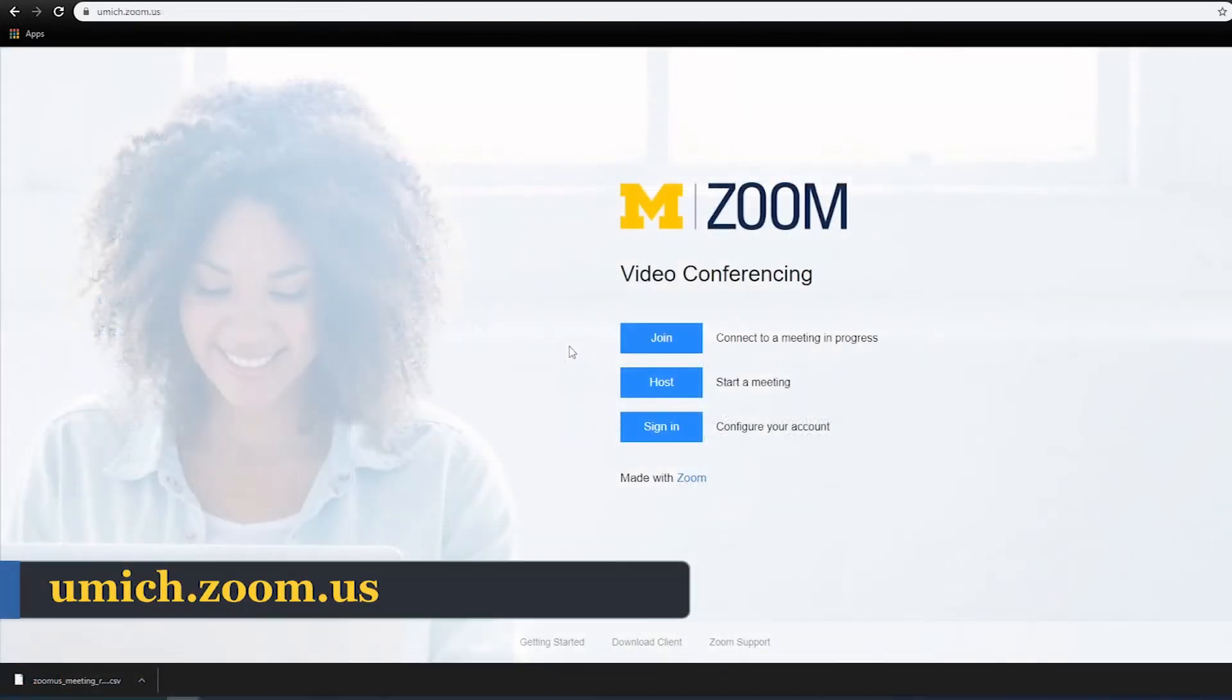Next, let's review how to gather attendance reports using the Zoom web portal.